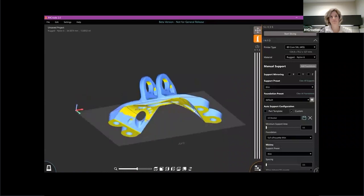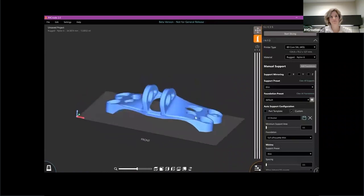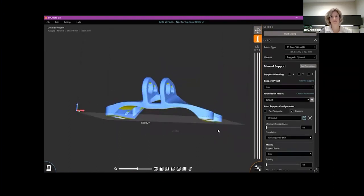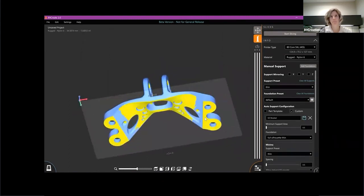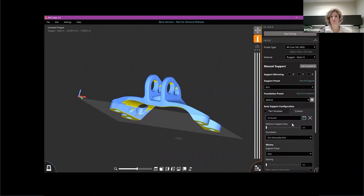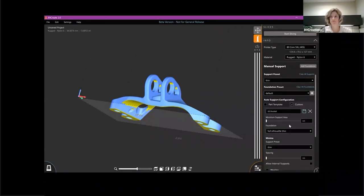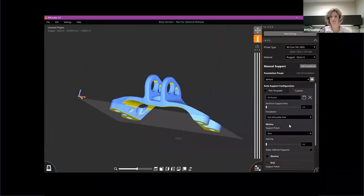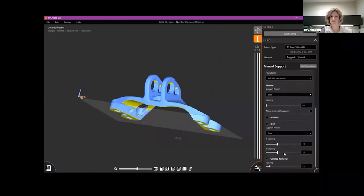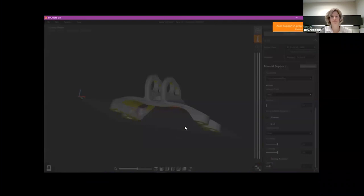As I go to add supports here, I'm going to show you some of our new auto-supporting. So what I'm going to do is actually create my own custom auto-support. I've already got a name here, but I can actually save this out and use it again on future parts like this. I have a few options to tune what I like here.